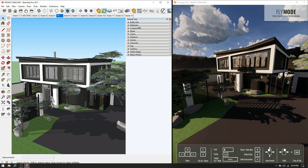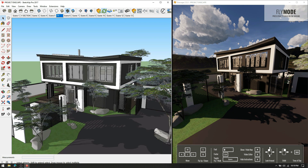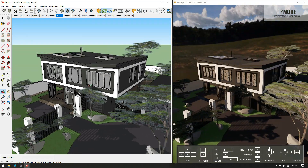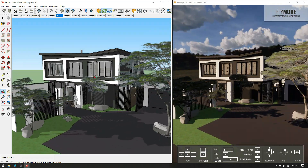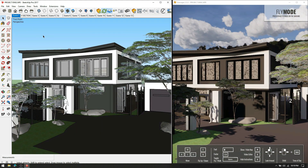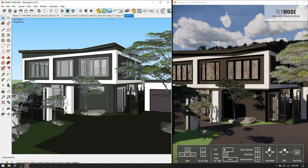Now we are good to render. Update the model view by clicking the green icon, or live sync the model with Enscape for easy motion. Now you can click on your specific scene and start to capture renders.